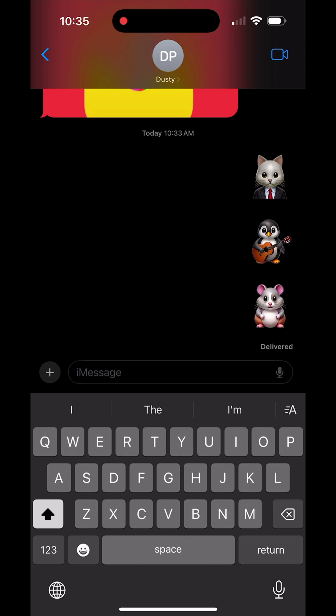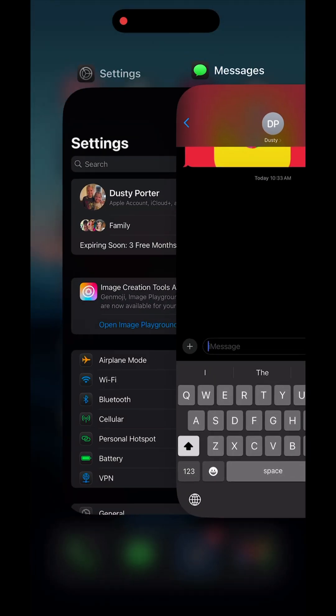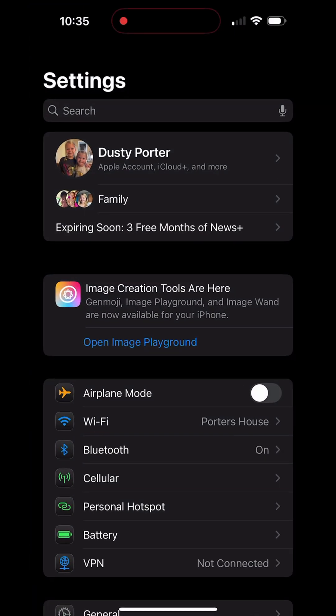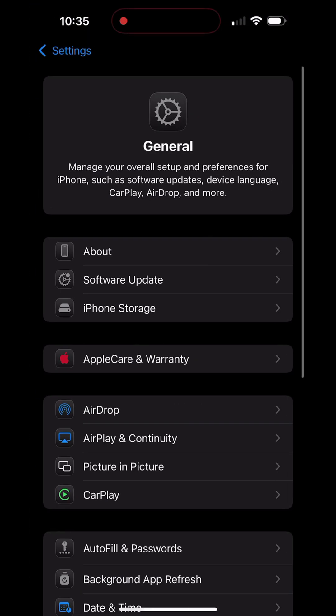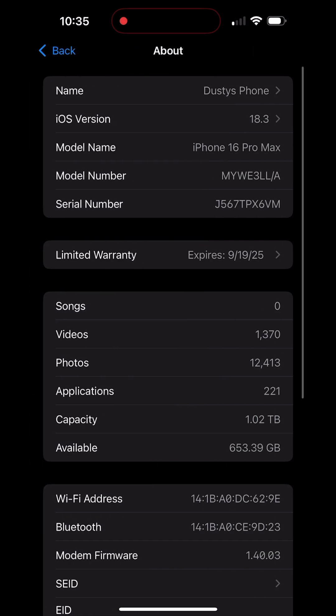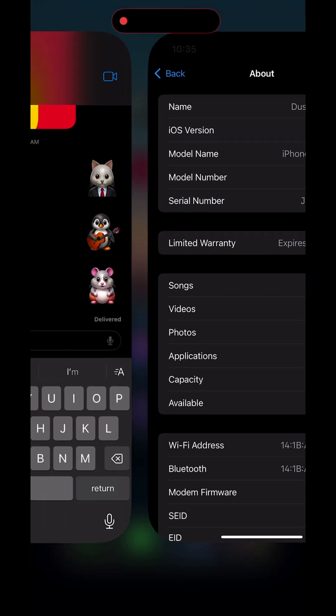I'm going to show you today how to create your own custom emojis using AI on your iPhone with the new Genmojis feature. First things first, open up your settings on your iPhone, go to the general settings, and then go to About and make sure you're running iOS version 18.3 or later. Once you've installed and made sure you're on 18.3 or later,